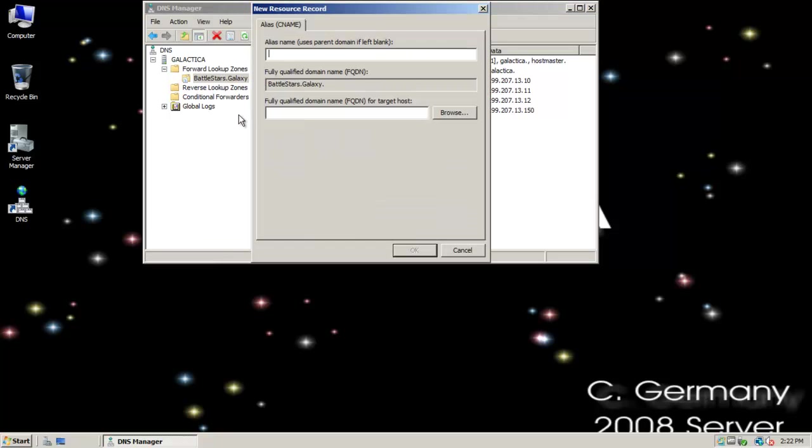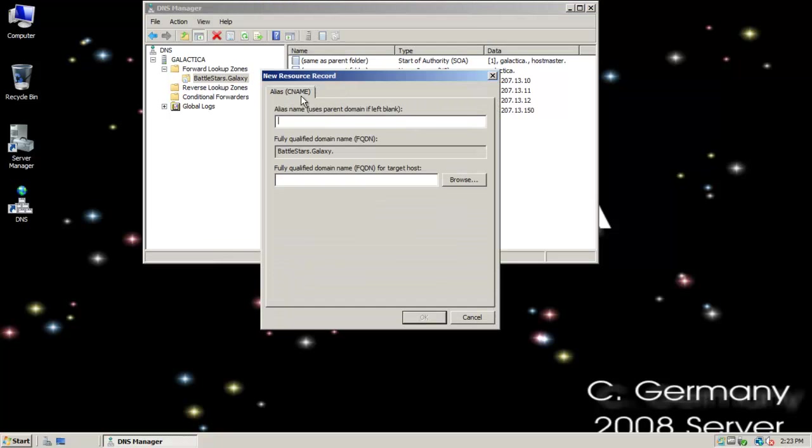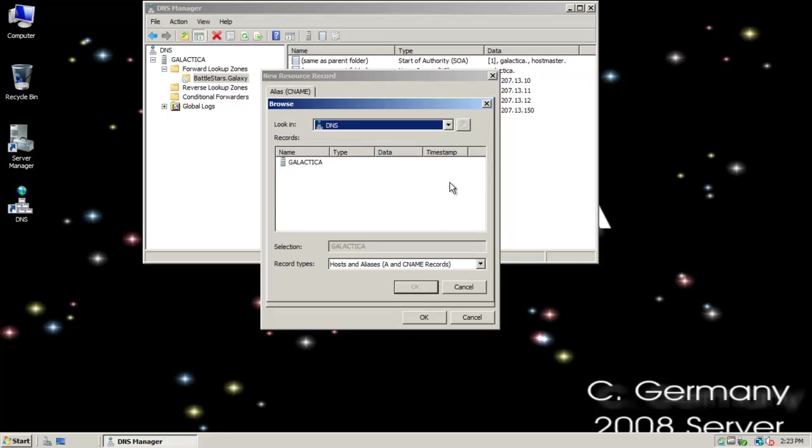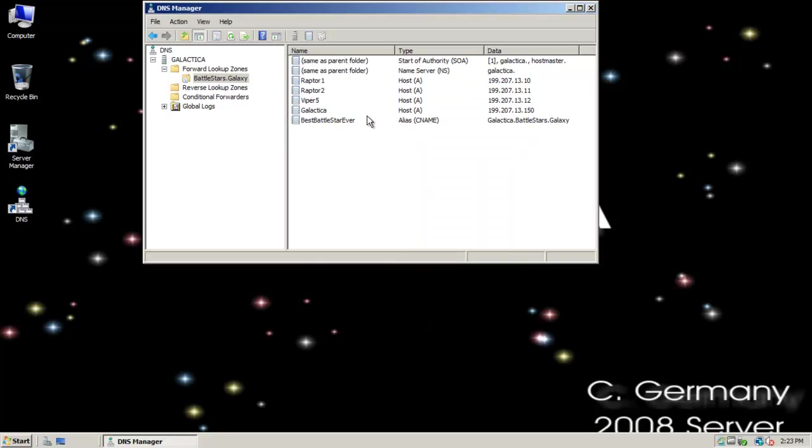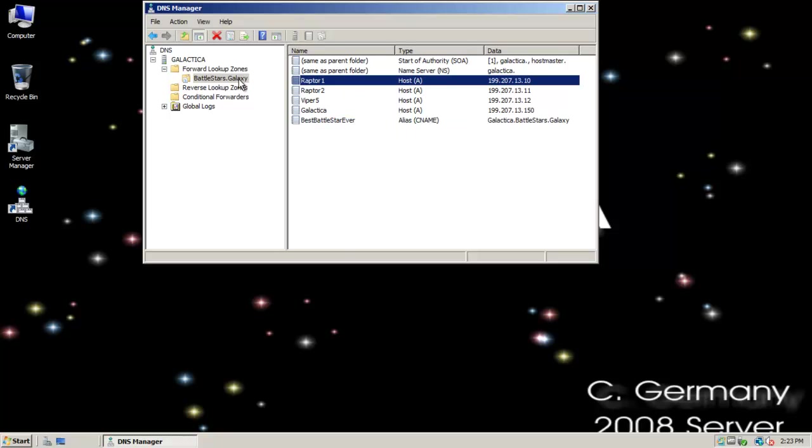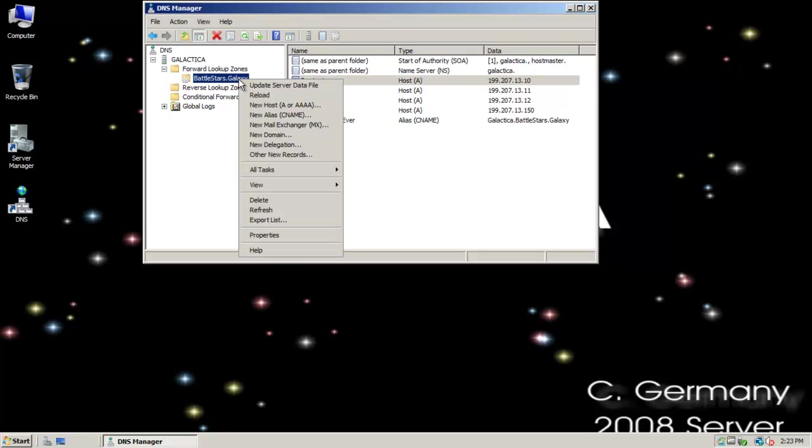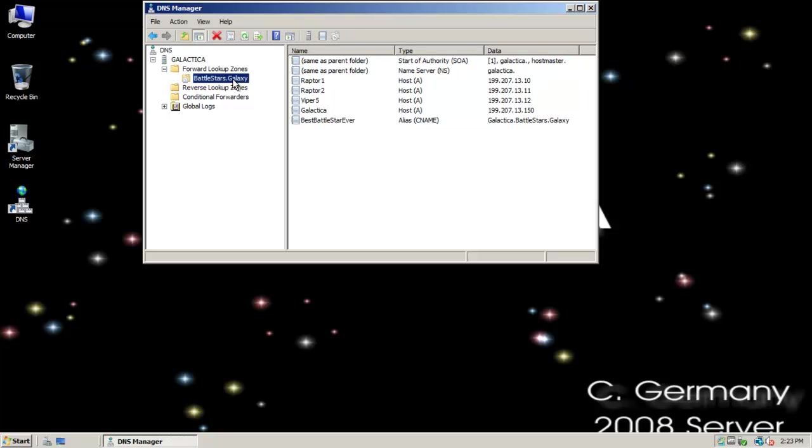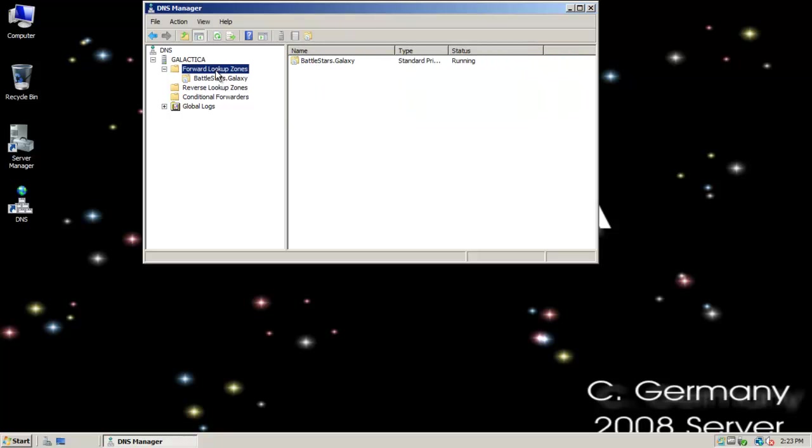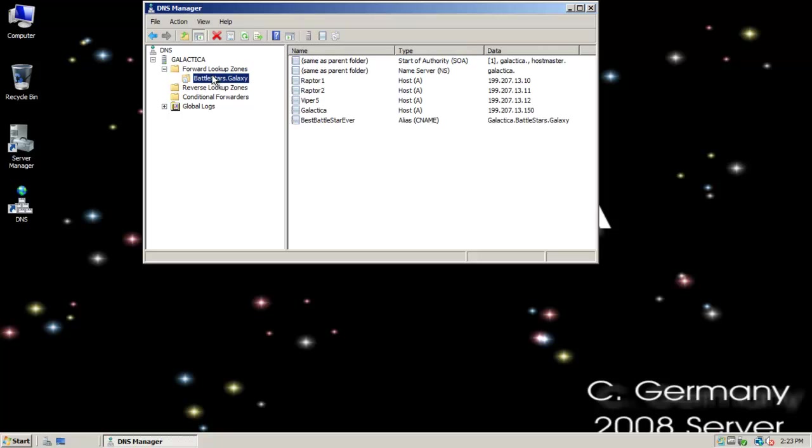If I wanted to, I could also add an alias, or the CNAME, canonical name records. If I wanted to do that, I'll do best Battlestar ever, and then if I wanted to browse for the FQDN, I could go here, to my forward lookup zone, to my zone here, and I could select this A record. Notice that this alias just maps to an A record. There's several other records I could add in there. Notice I have a name server record in here, and the start of authority. I have all this information set up in my zone now.